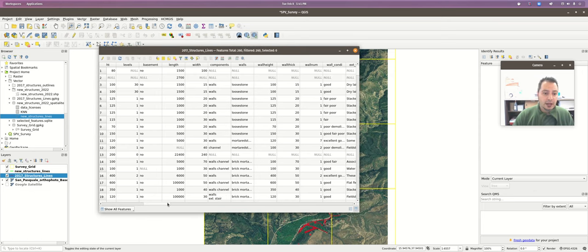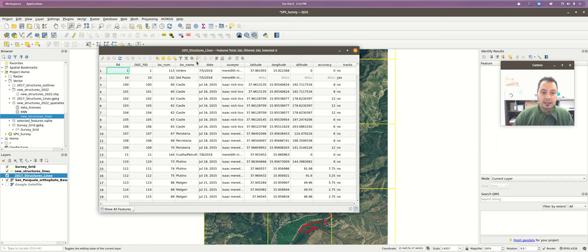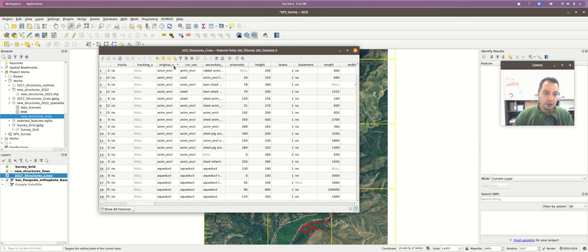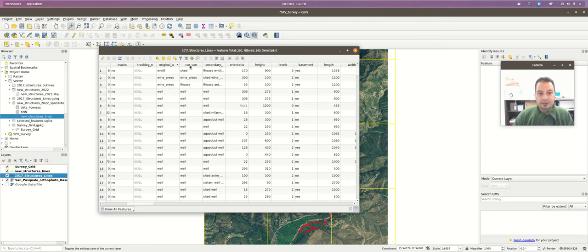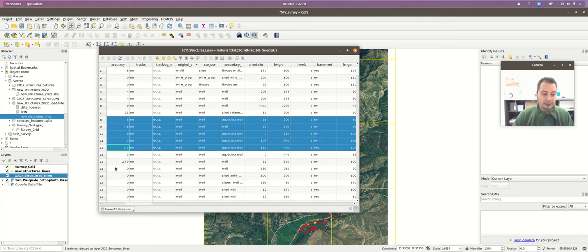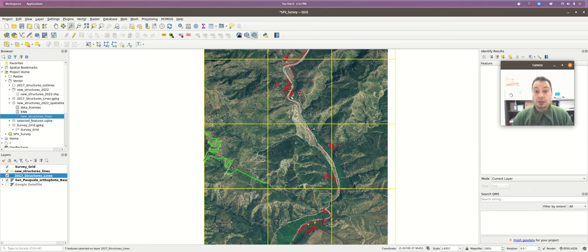When we're doing our new digitizing, we're only doing type and condition. The analogous field for type in the bigger database would be original use. You can also see current use and secondary use because some structures were used and reused multiple times. I showed you before how you can select an individual feature, or by holding Shift select a series, or with Control do non-continuous selections in the table. But a more powerful way would be to use some sort of expression or SQL-like query.